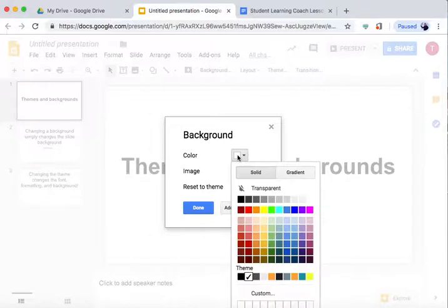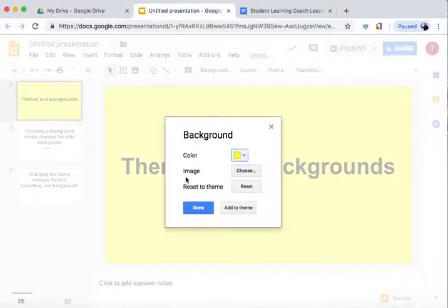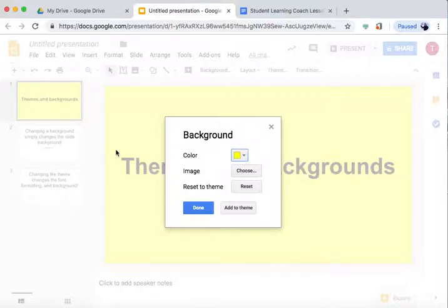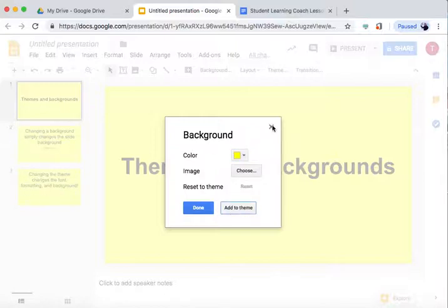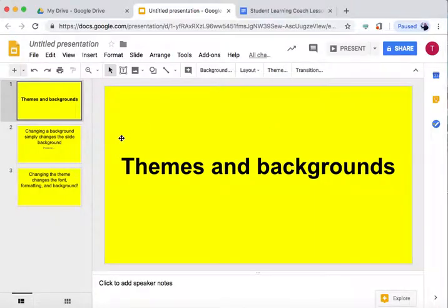So we press on that and then let's say I want the color yellow. Now it has changed my first slide to the color yellow, but I want all my slides to be yellow, so I go to Add to Theme and this changed all my slides to the color yellow.